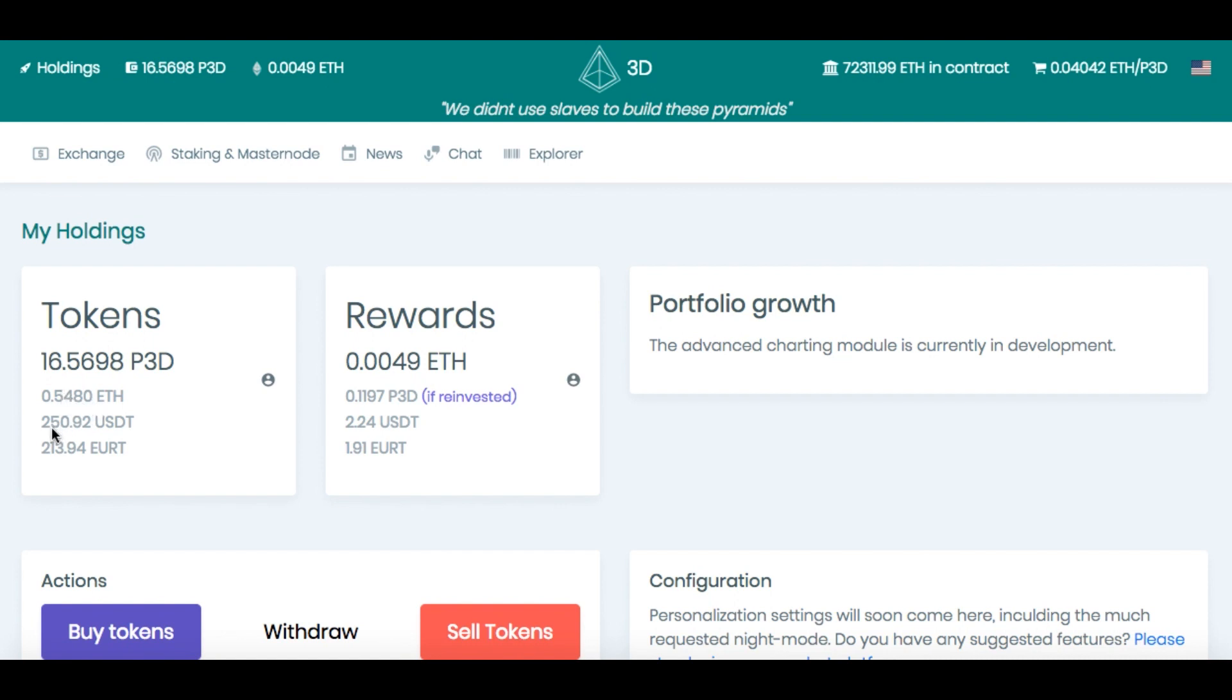So my money is increasing, slowly but surely. In the last few hours, I made $2.24.